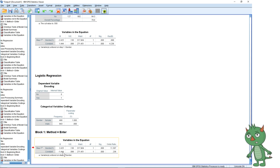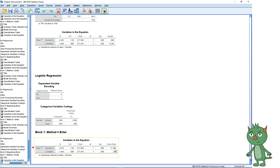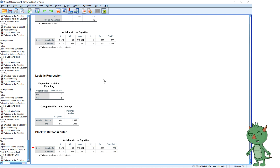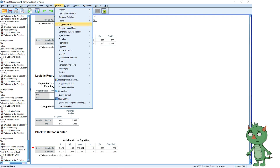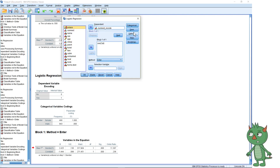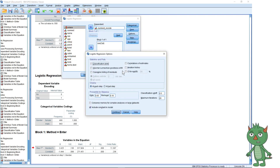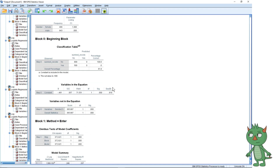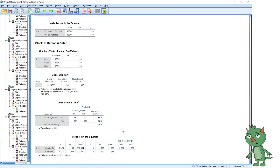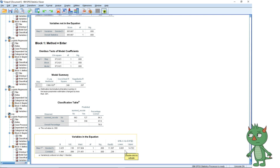I'm going to highlight that and label it 'odds ratio'. We're not concerned about the constant — we're really just looking at the effect of gender. Something we often want to report with the odds ratio is the confidence interval. There's a box to tick for that: Regression > Binary Logistic > Options > CI for Exp(B) — that's the confidence interval for exponential beta.